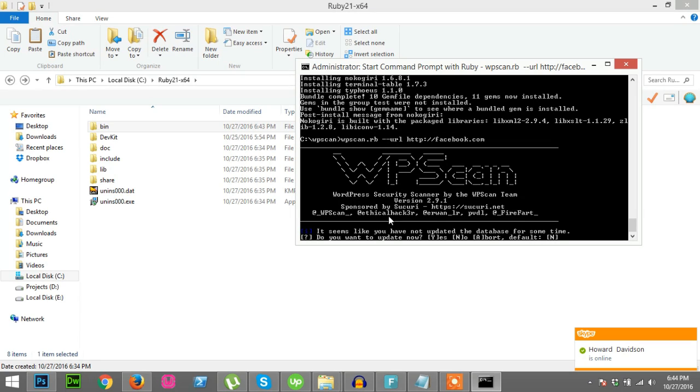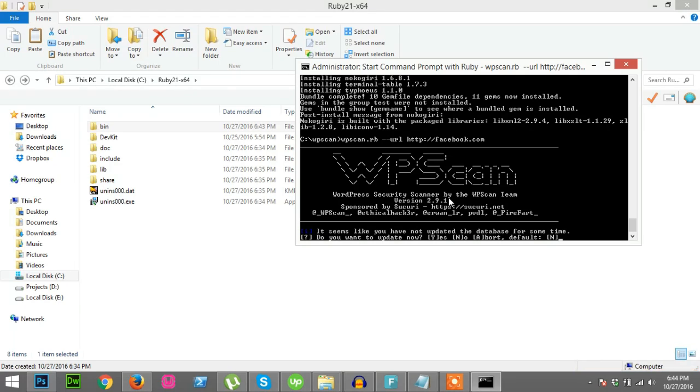As you see, WPScan is perfectly installed. So we have no problem with running it. Thank you, thank you for watching my video.